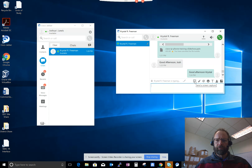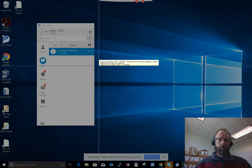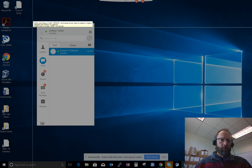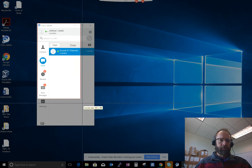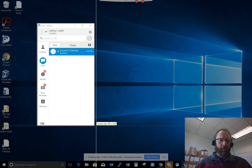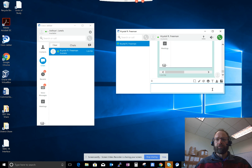I also have the option of sending a screen capture. So there might be something on my screen that I want Crystal to take a look at. After I've captured the screen, I just press enter and I just sent her the screen capture.